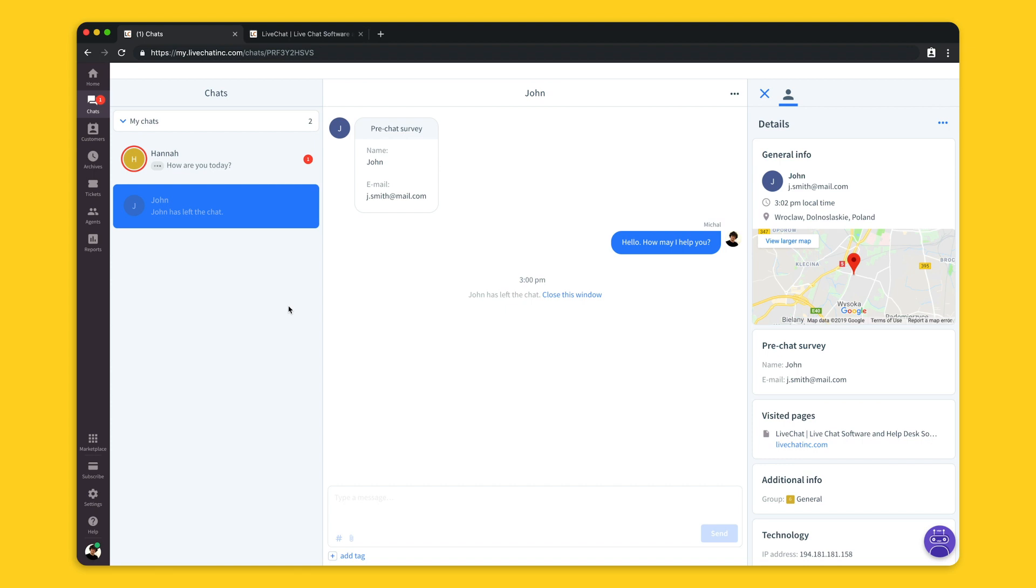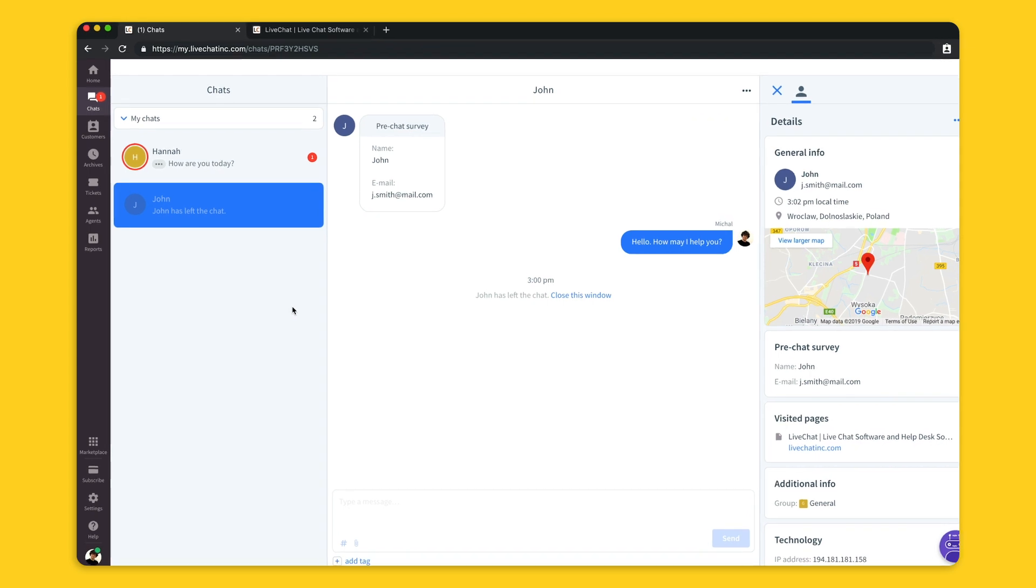The chat section is the place where your agents will spend most of the time. There you'll be able to see all the current chats assigned to the agents. By default one agent can handle up to six chats at the same time, but you can customize this number. I will show you how to do that in the next video.